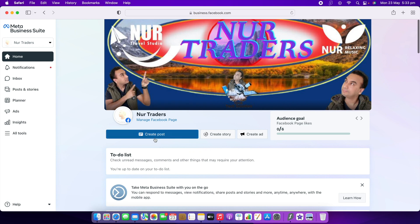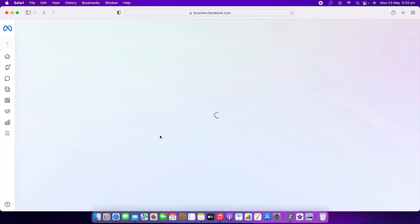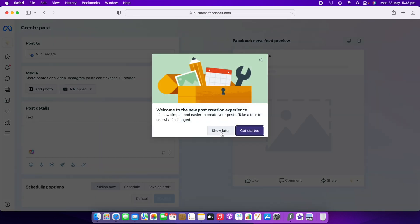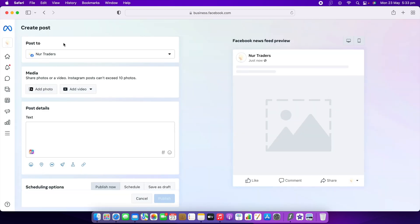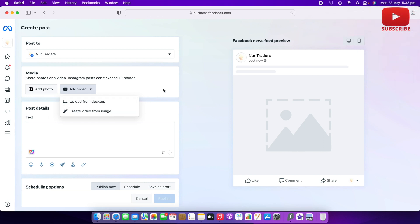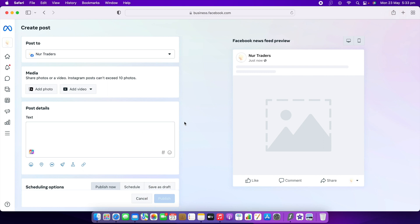To create a post, click Create Post. When it opens, just click Show Later to skip the intro. You can then add a photo, add a video from your computer, or add any image. Click Publish when you're done and it will go live. Thank you so much for watching — bye bye!